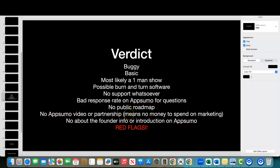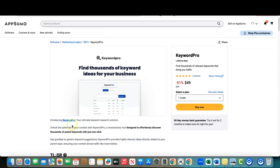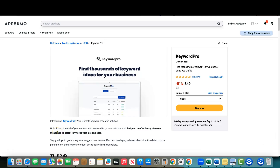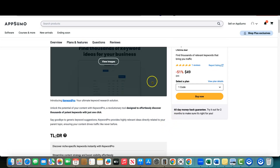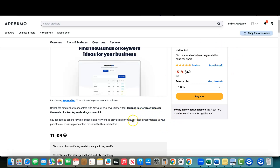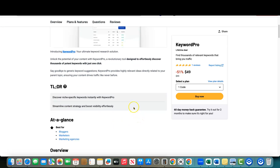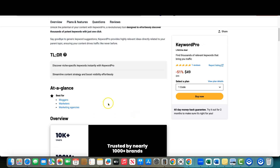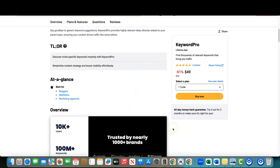No AppSumo video or partnership means no money spent on marketing. Most softwares partner with AppSumo when launching — even though AppSumo takes about 70% of each sale, you'd want to do the partner video and email push to give your app the best chance. It probably costs $1,000–$2,000 for AppSumo to create the video and push an email, but they didn't do any of that.